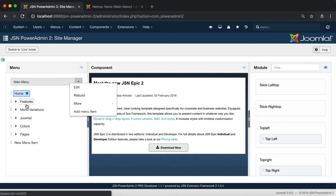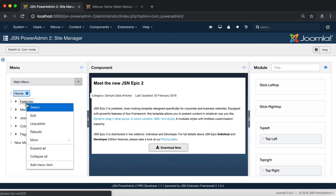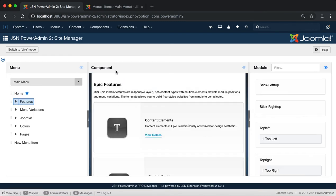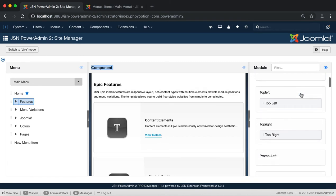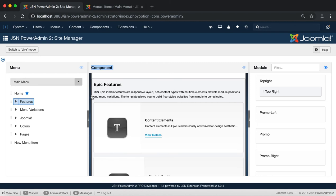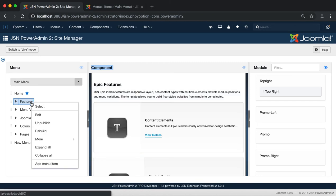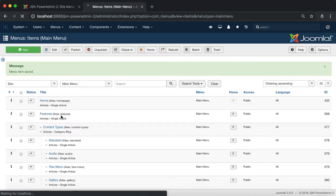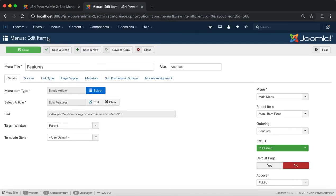Next we will explore the menu item manager. First is the Select function. It shows the content of the component assigned to the menu item in the component area and all the modules on the page that is selected. The Edit function will redirect you to the menu edit item page to edit a menu item that was created before.